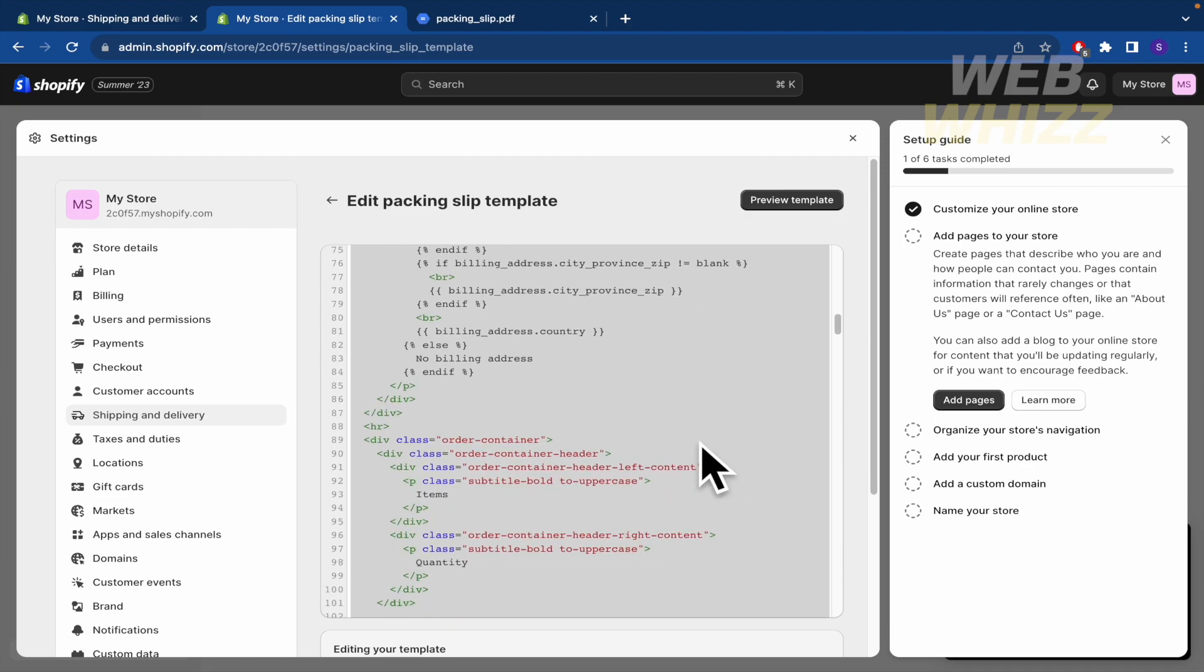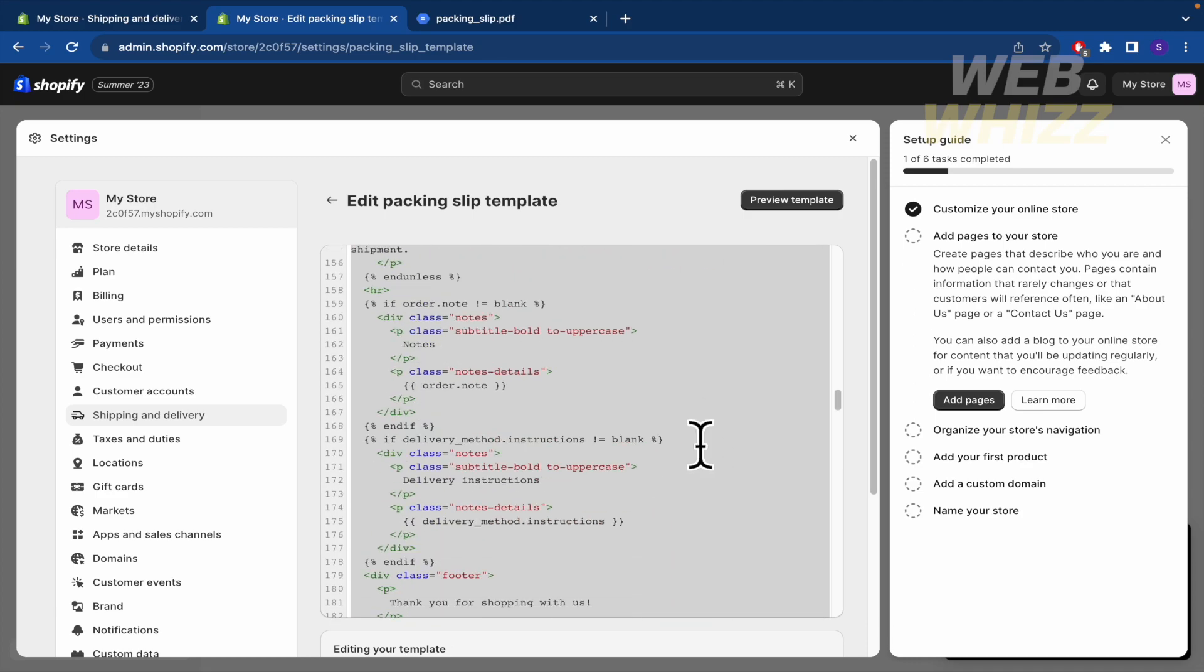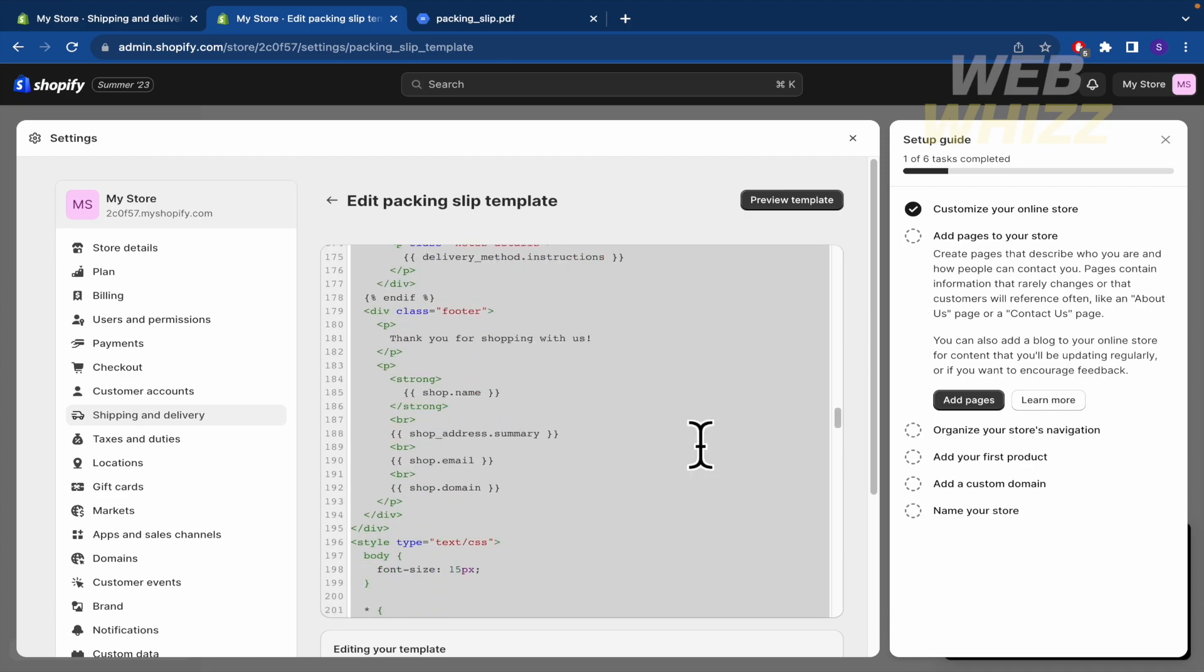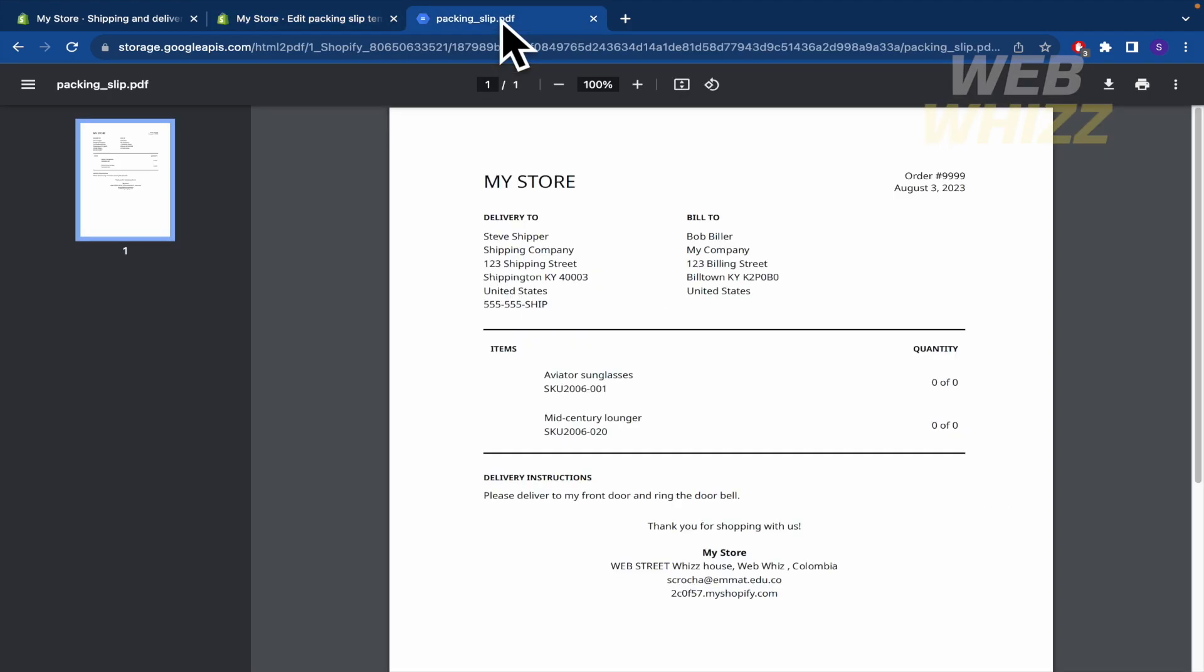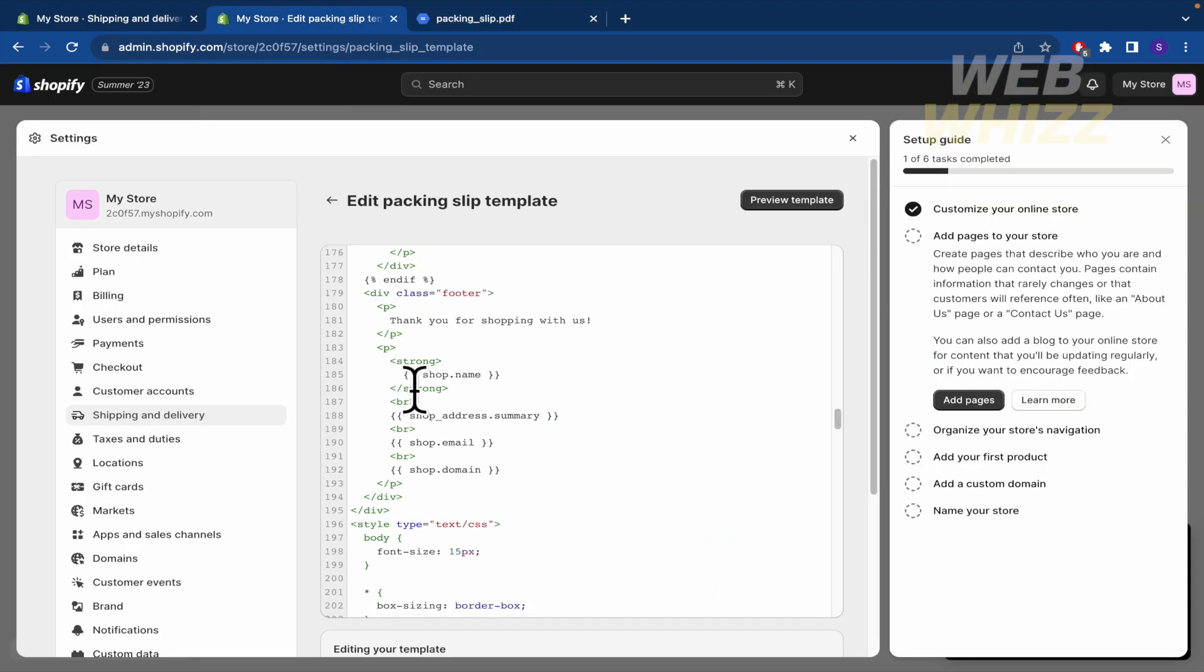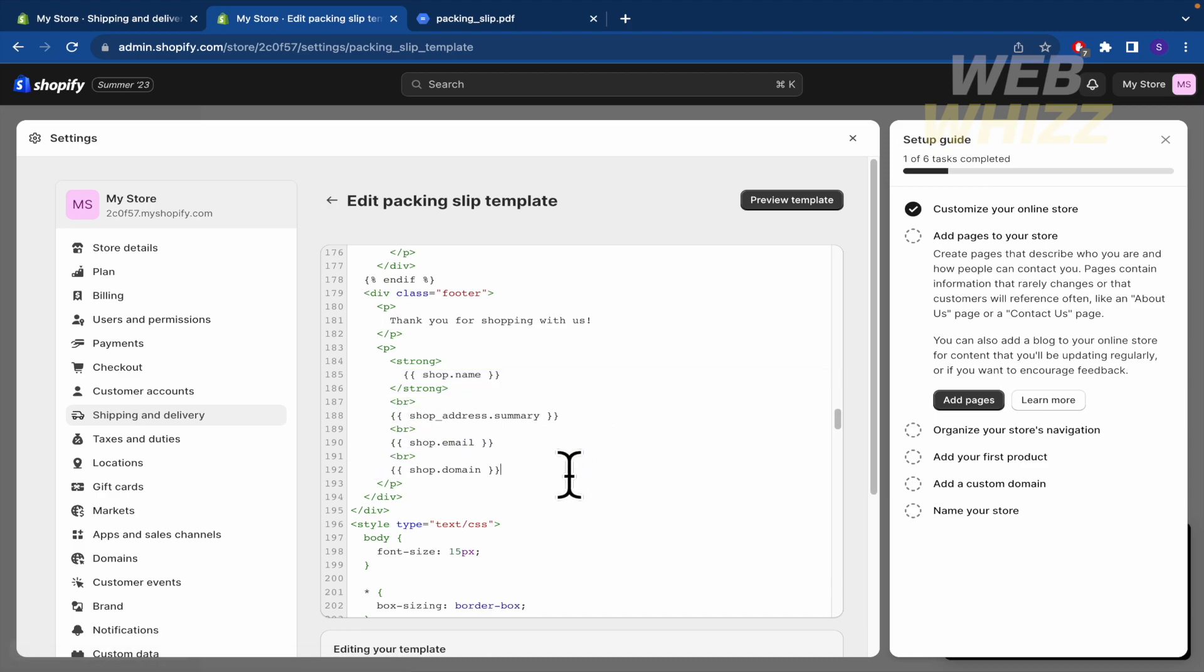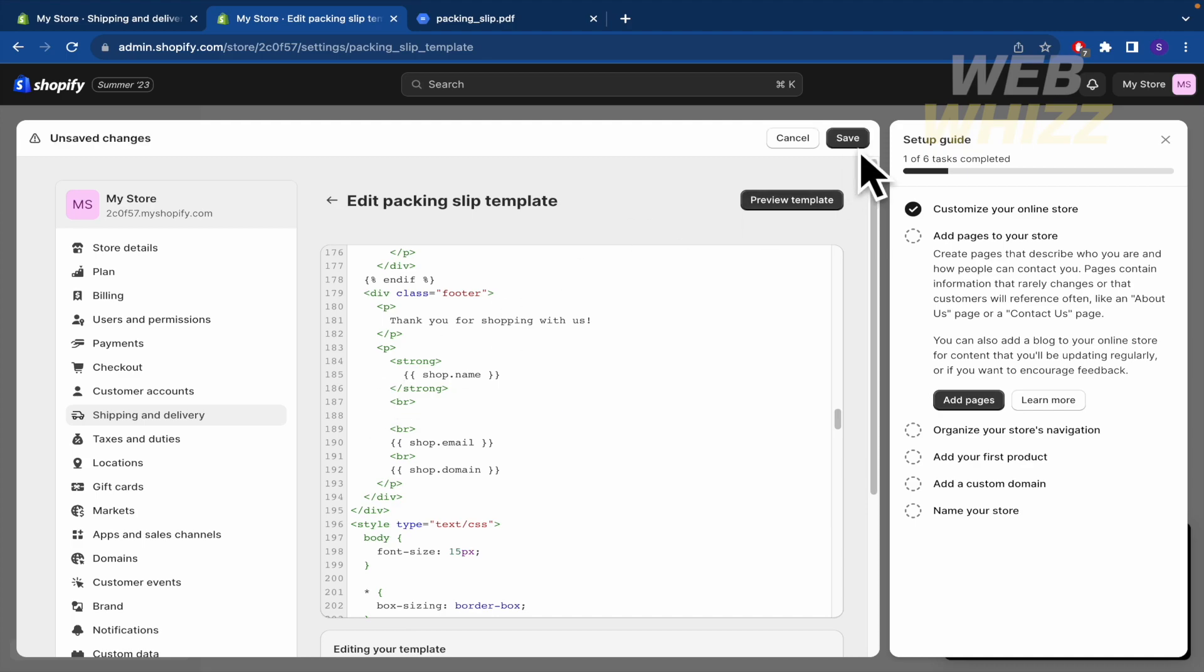But after you have done that, you must find this part. Thank you for shopping with us, precisely in this document. This is what we're looking for. At the bottom there is the shop name, the shop address summary, the shop email and the shop domain. You can delete all this if you want. By now I'm just going to delete the shop address summary.